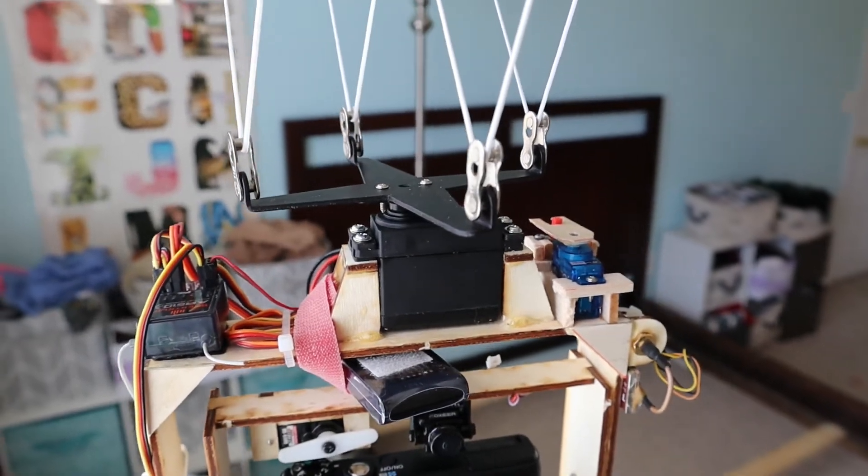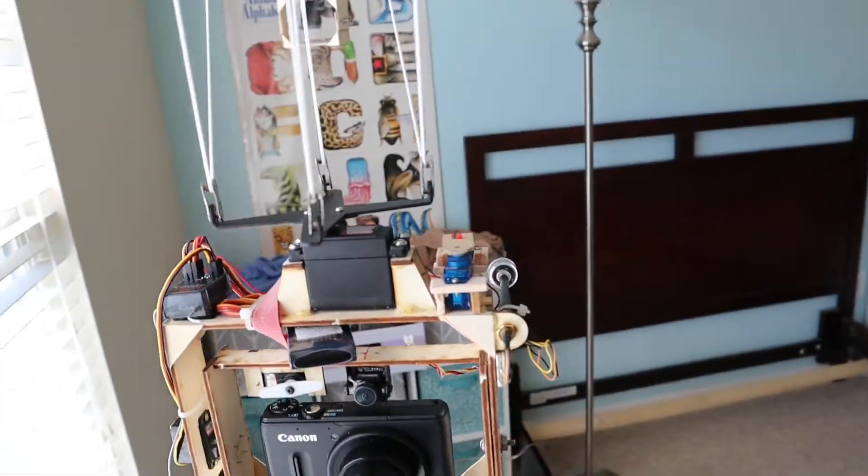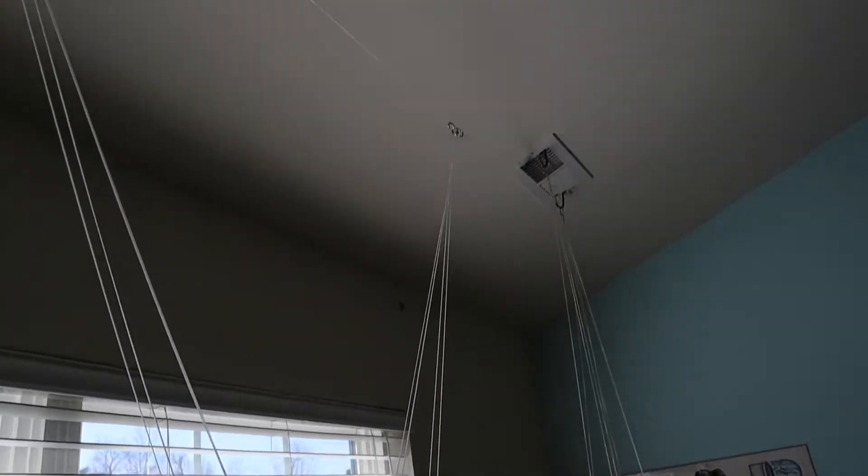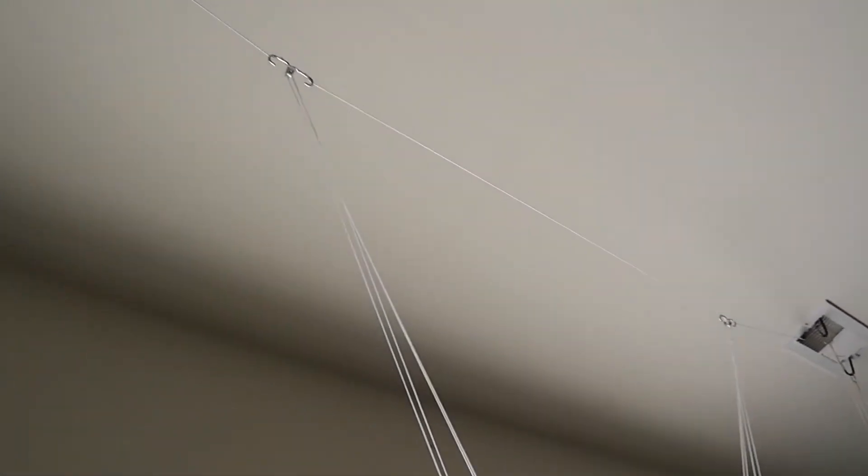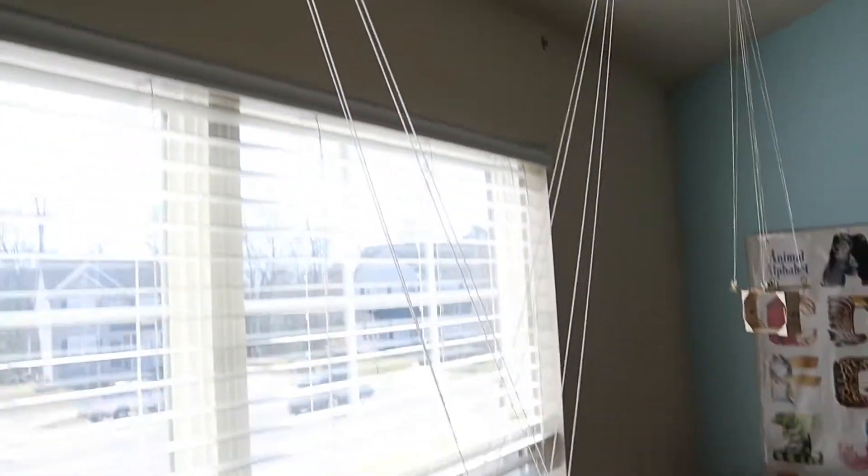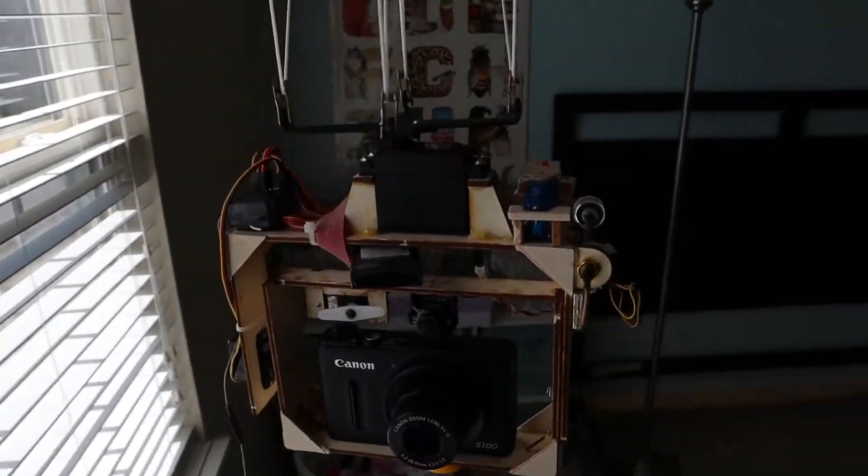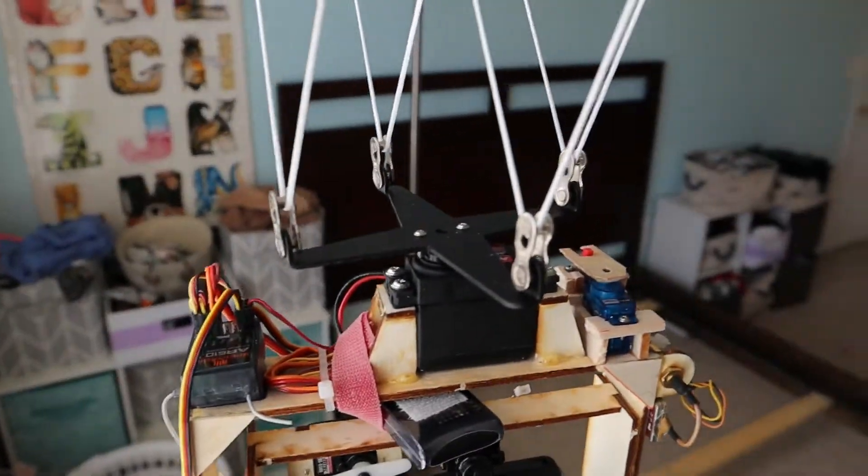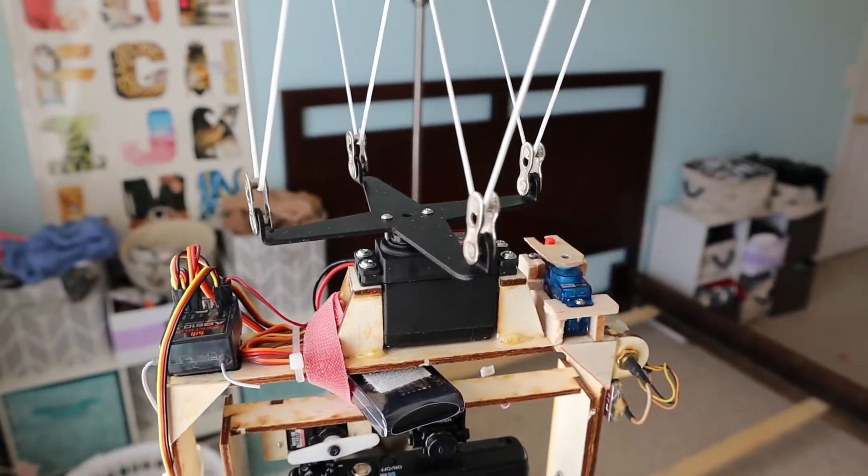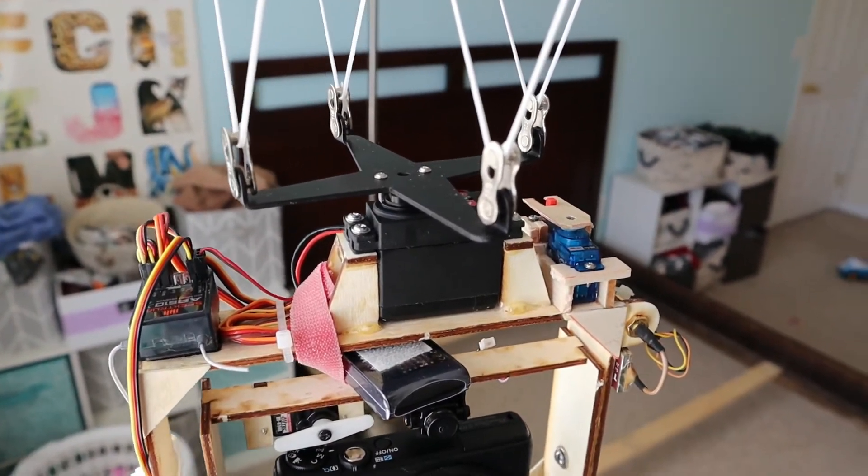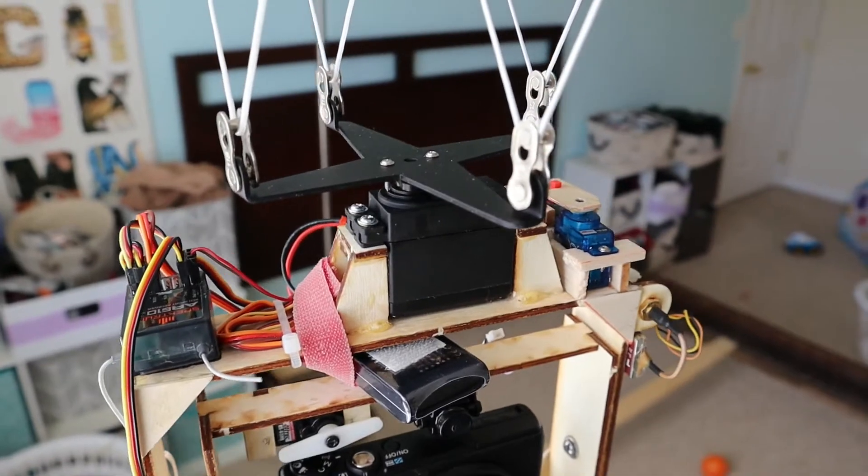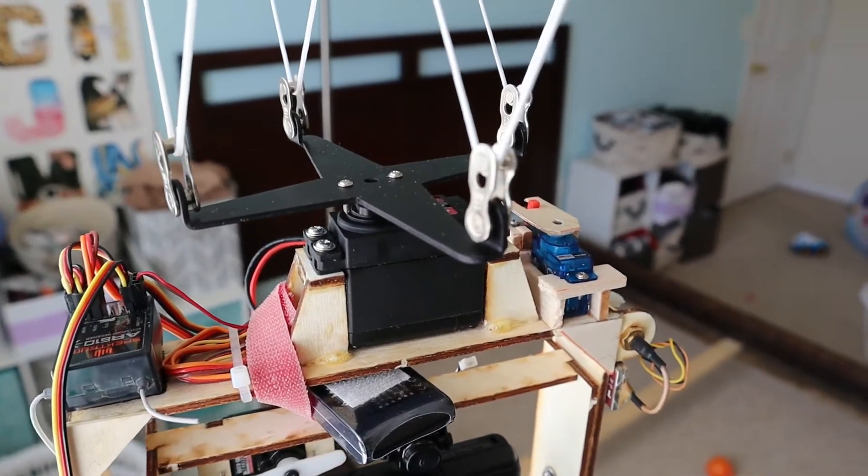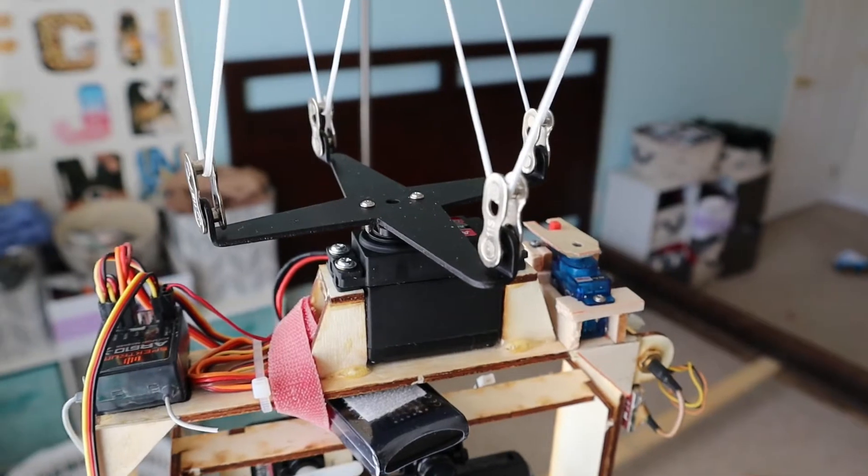The way this works is it's attached to this arrangement of strings and then that'll attach to the kite line. Right now it's just attached near my ceiling, but in actual use that hangs below the kite. The string slides through in and out to stabilize it, and then the servo will rotate it so that the whole thing will pan back and forth as you'll see later.